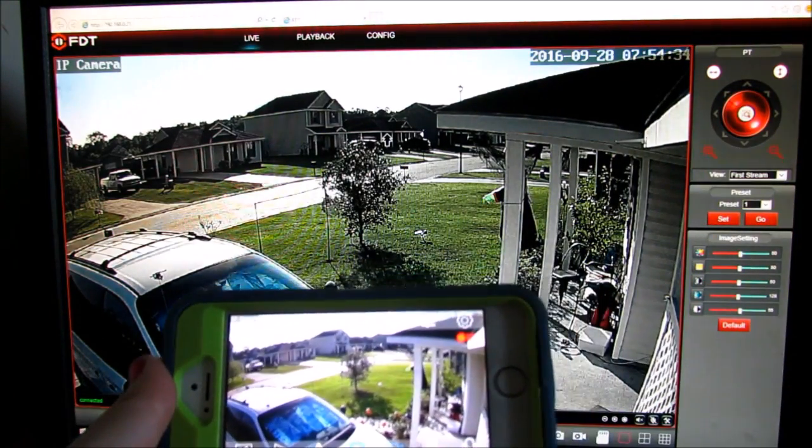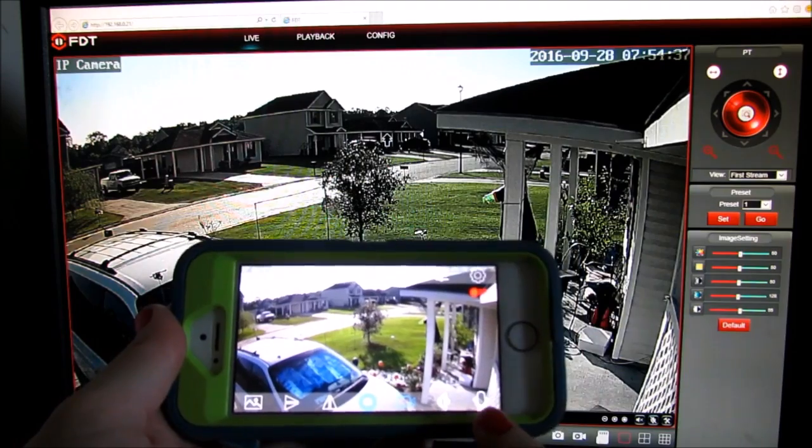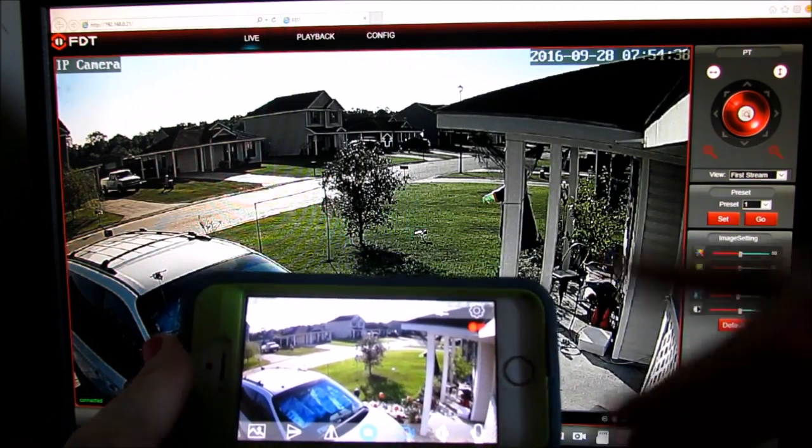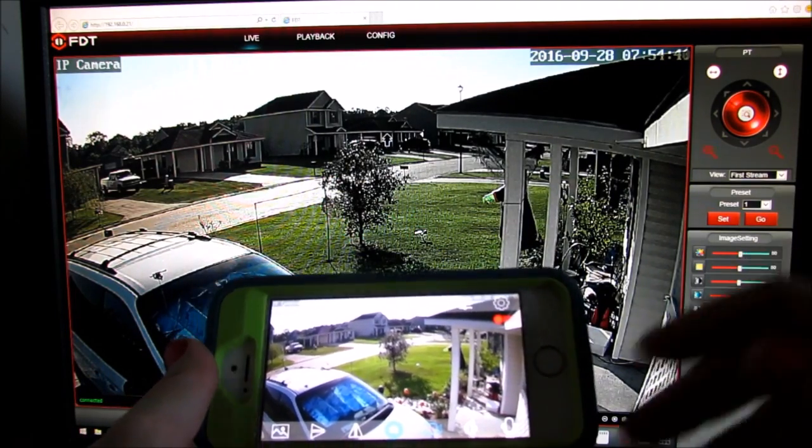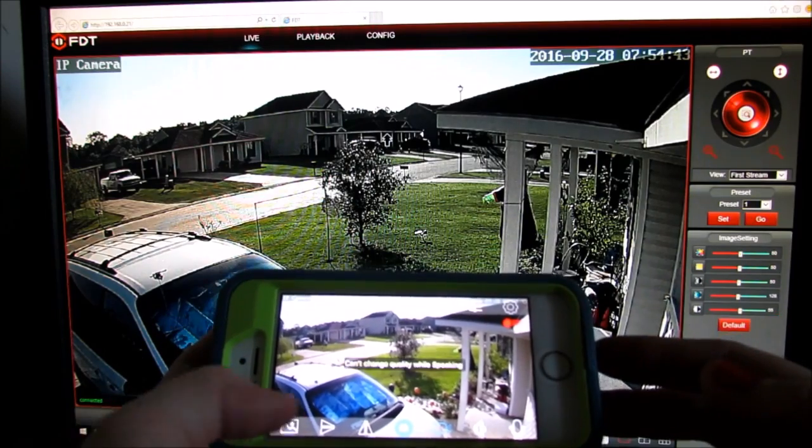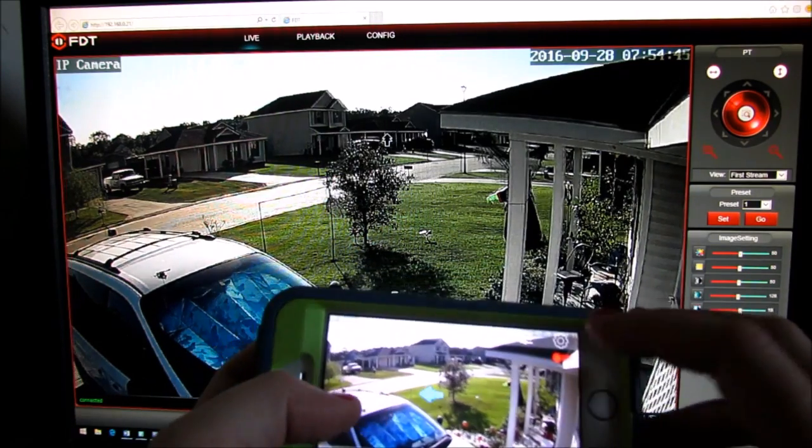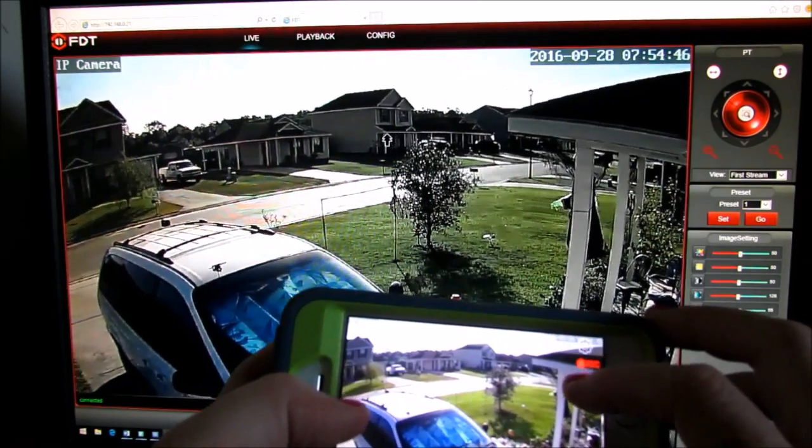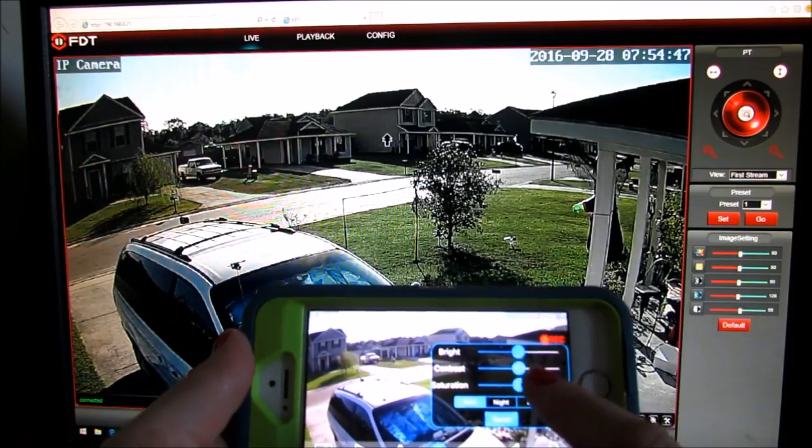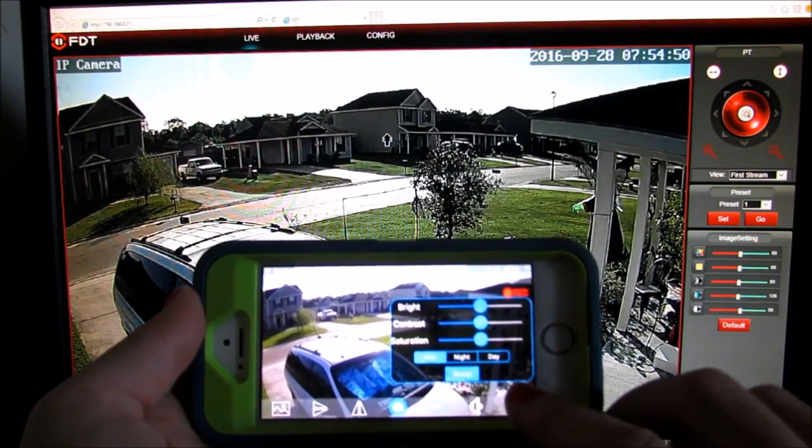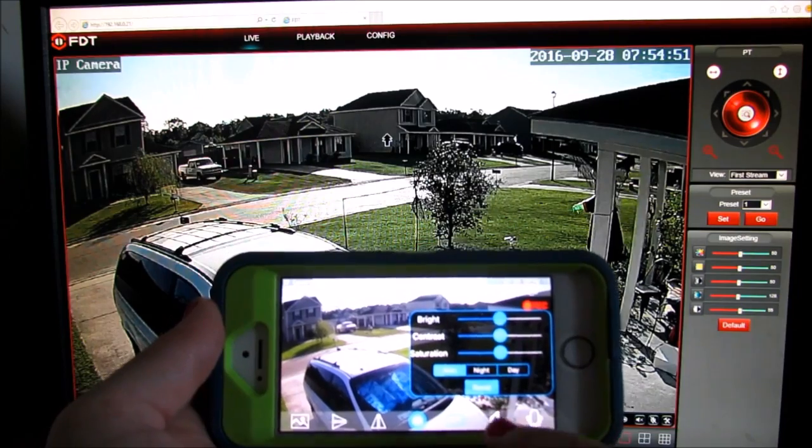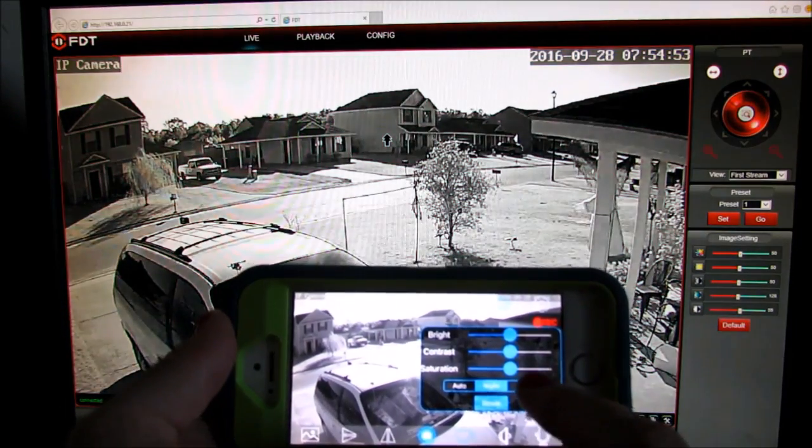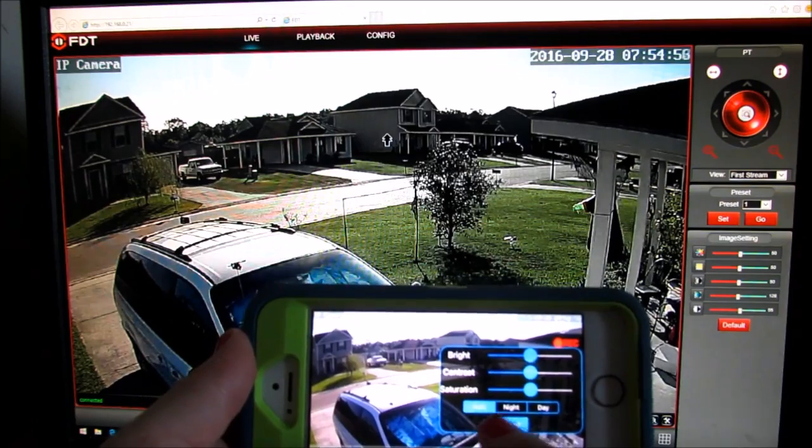You do not need to worry about any audio or microphone since this is not compatible with a microphone or speaker. You can adjust your brightness, contrast, saturation and you can switch to night and day. I have it on auto.